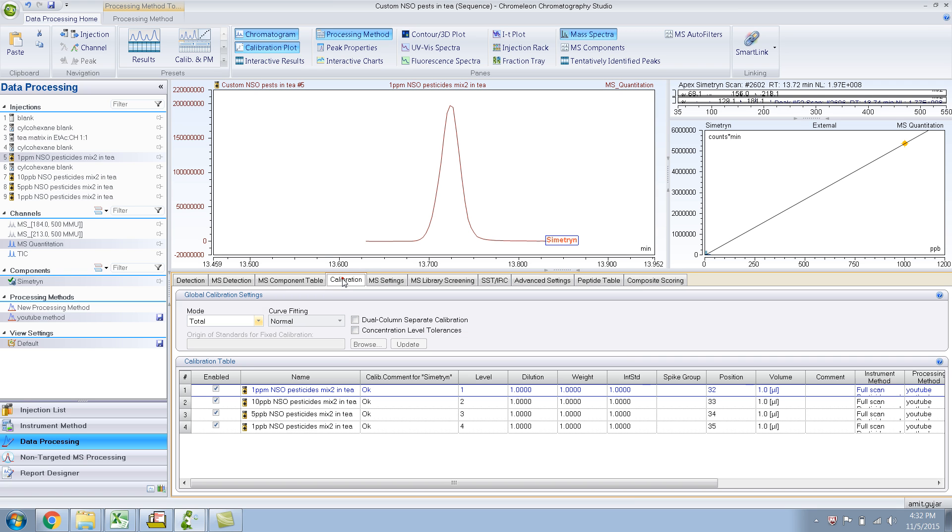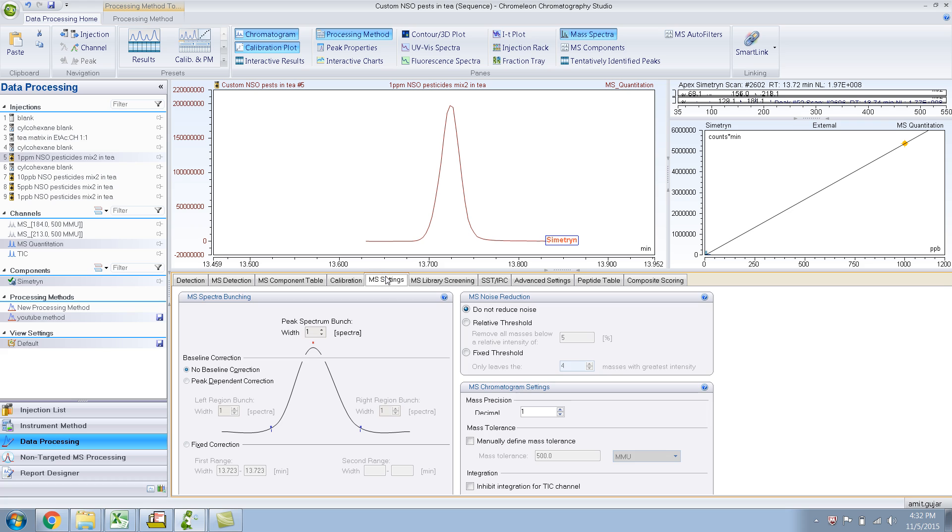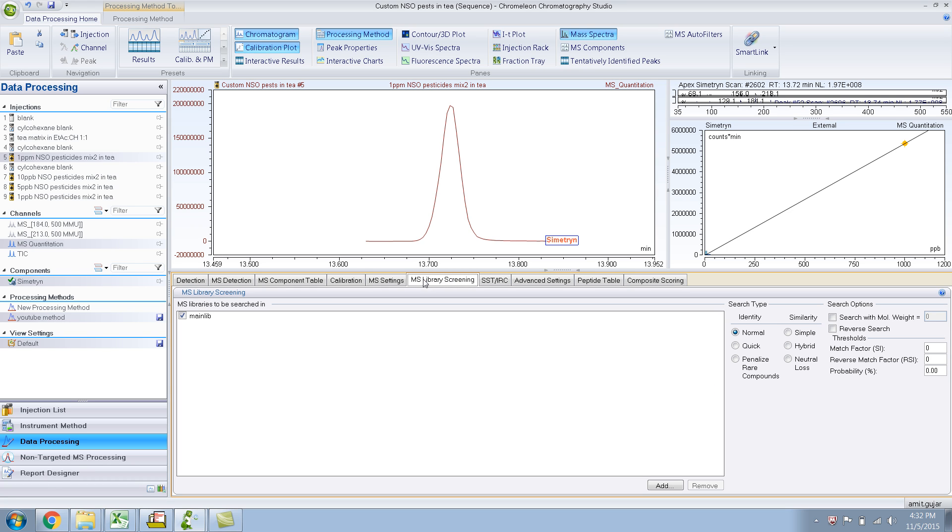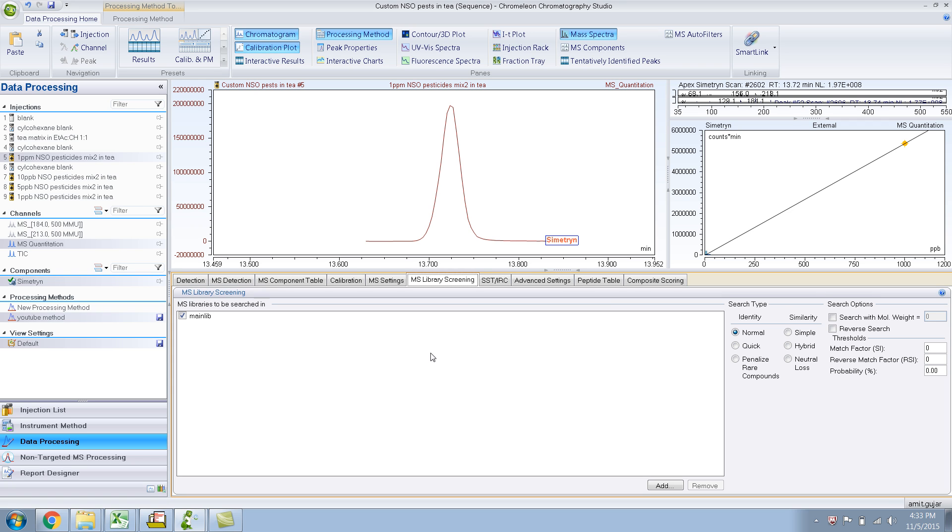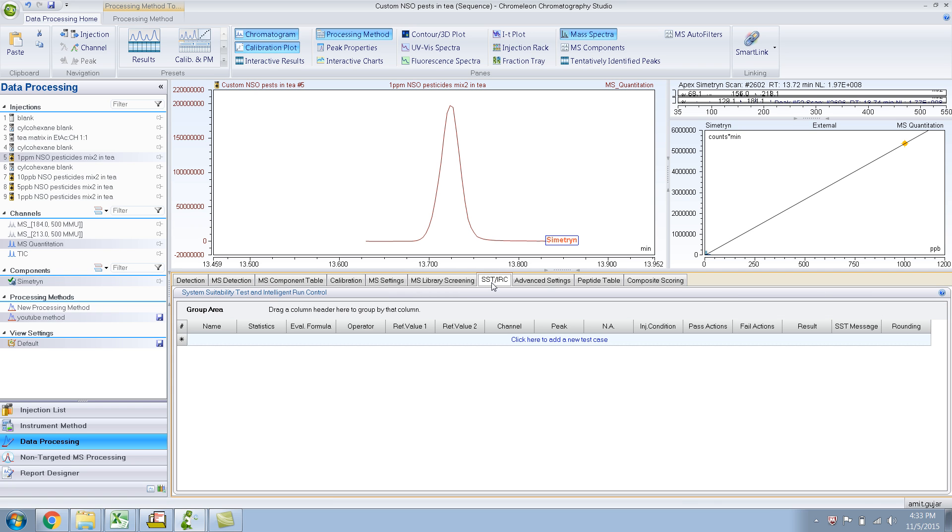I am done with calibration, I am done with MS settings. MS libraries screening I have already shown you. Like I showed you in one of the previous videos, you just click add and go to your folder, which is the MS search folder and you should have your libraries in there and just add your libraries.